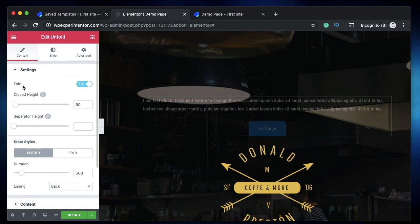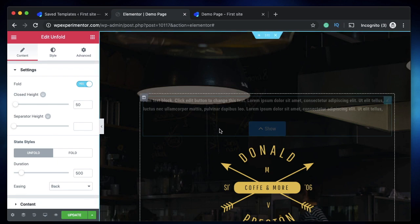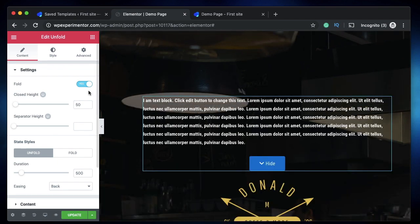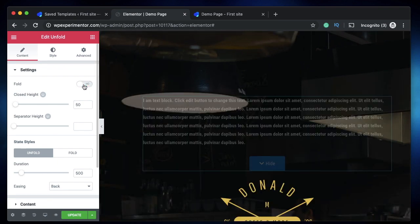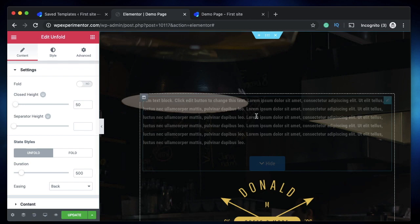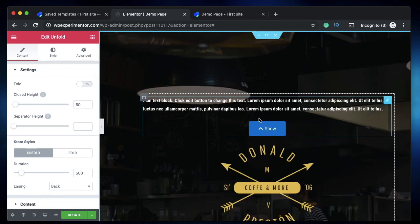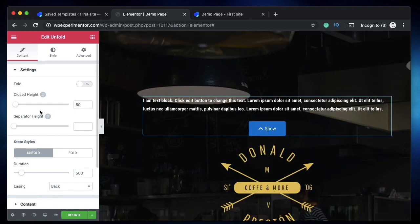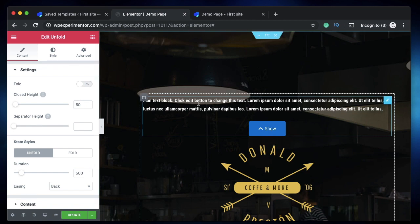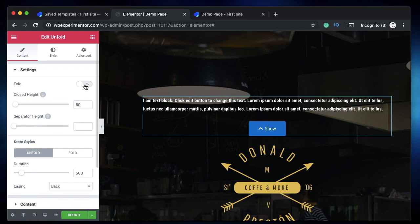The first one is the default appearance when the page loads. So you can either choose to fold or unfold. If you toggle this on, then the text will be visible. If you turn off this toggle, only a portion of the text will be visible, so the user should first click to view it instead of showing it straight away.